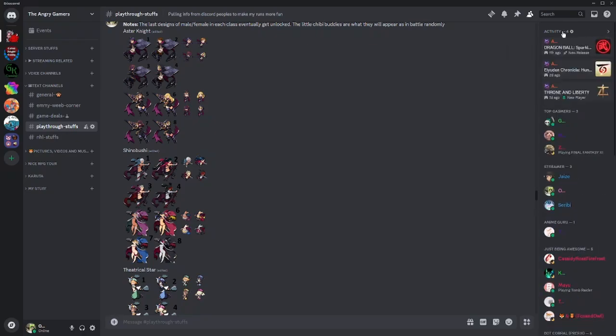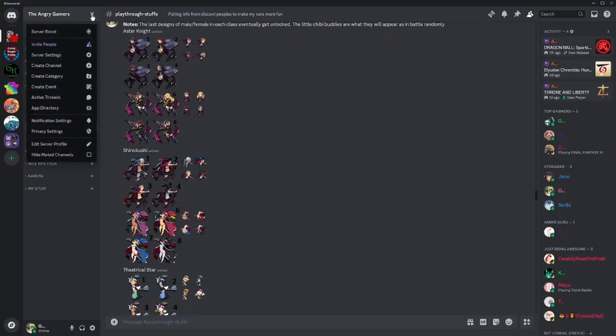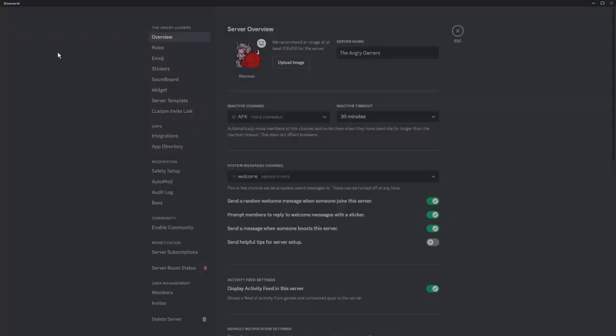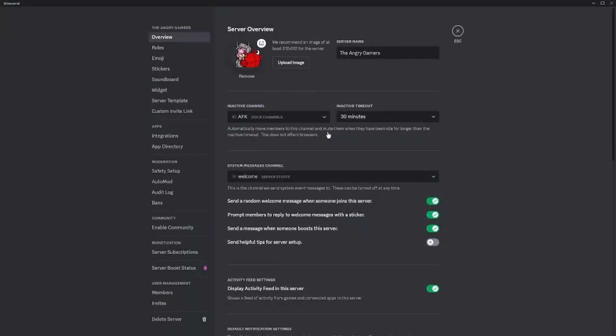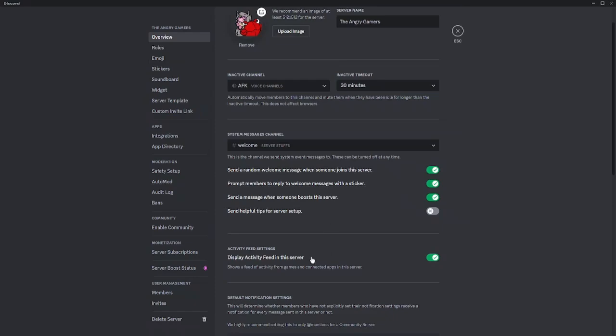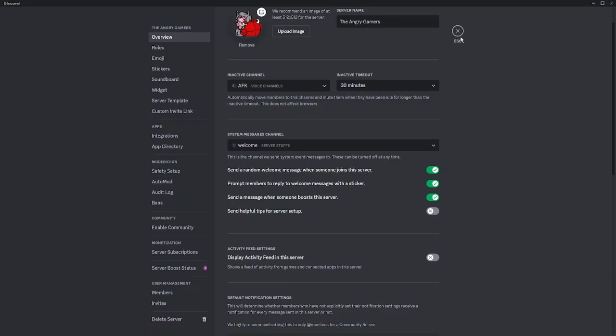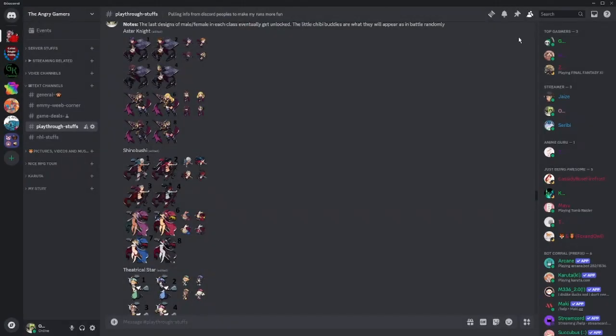Instead, if it's your server, go into your server settings. While you're in overview, just scroll down and find display activity feed in the server. Turn it off and we're good. Now no tab, no nothing, won't even unhide itself.